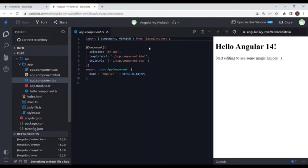After the input-bound properties are getting their values reflected or initialized, we have ngOnInit. In ngOnInit, all the initialization and all the API calls can be made. The component has been created, so all the initialization logic will be integrated into ngOnInit.